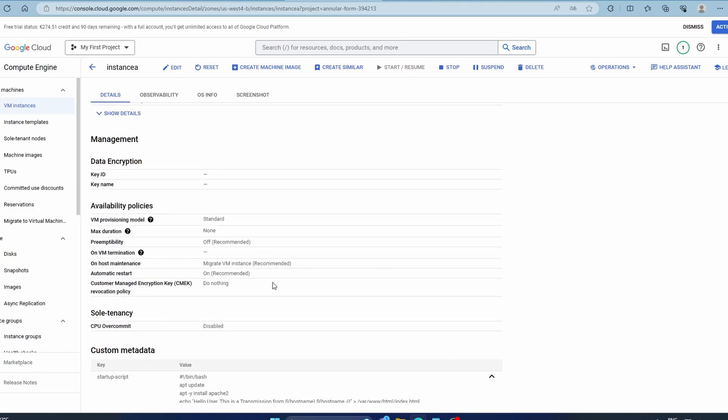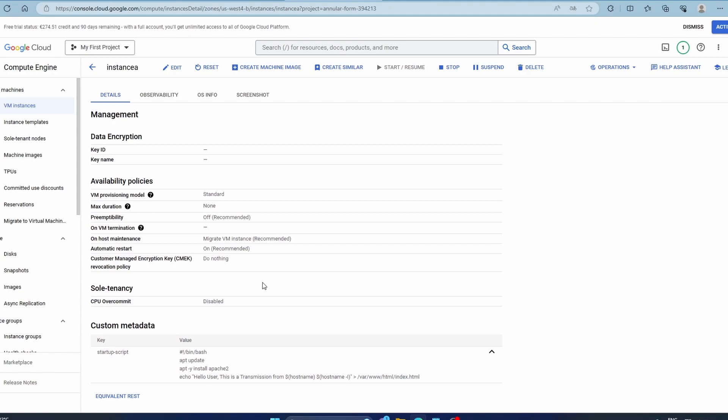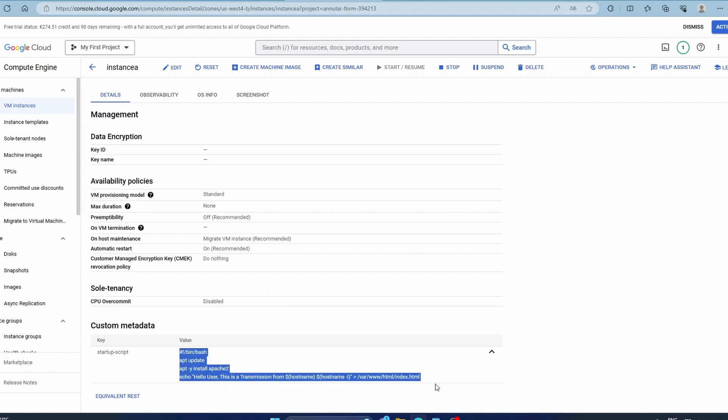Here's the startup script. As you can see, this is the startup script. You just copy it if you want the code. It will be available in my git and the link will be in the description.